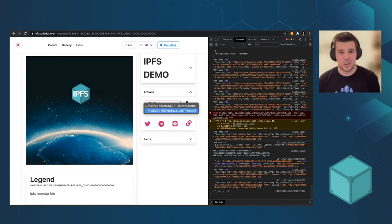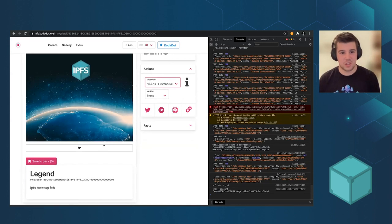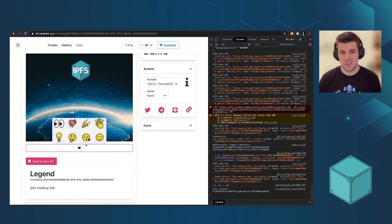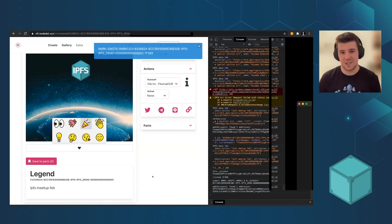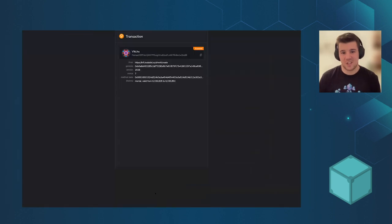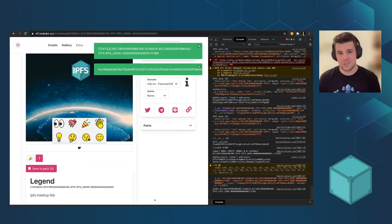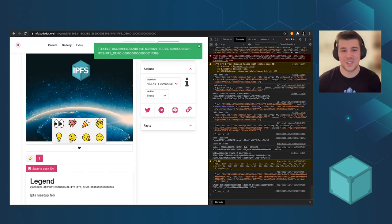So moreover, as I mentioned before, we have something called emotes. So we can give a like to it. For example, this one. And it's still like on-chain. So we have on-chain likes, first of its kind.